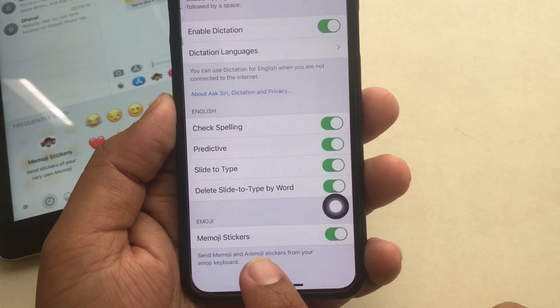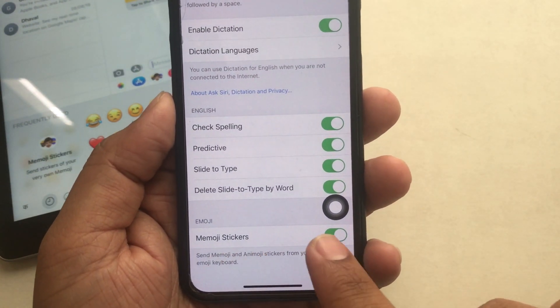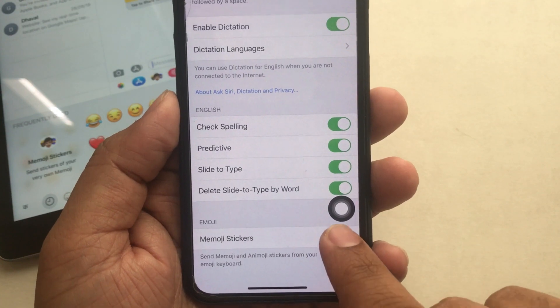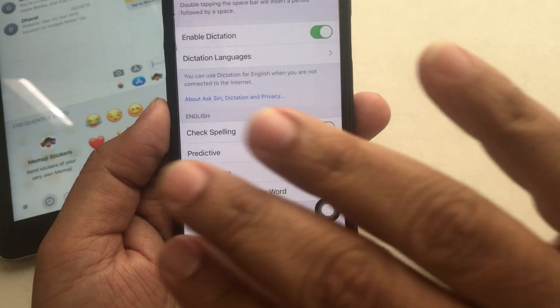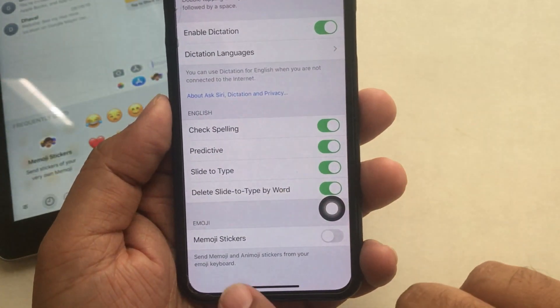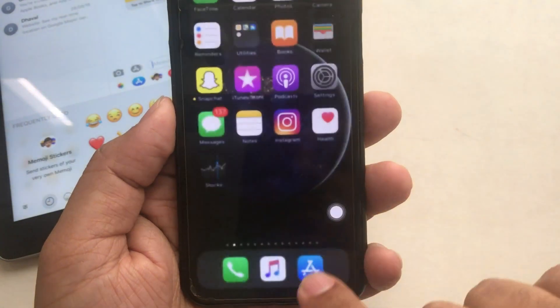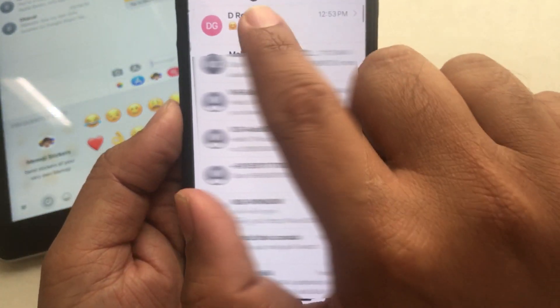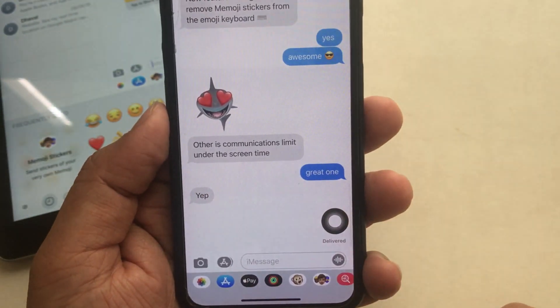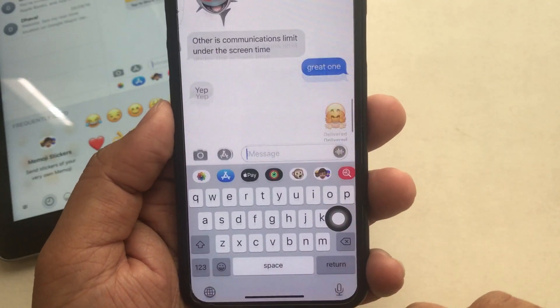And enjoy! From now on, I hope you can get rid of Memoji stickers on your iPhone emoji keyboard. Now open the Messages app and test the emoji keyboard to make sure Memoji stickers are disabled.